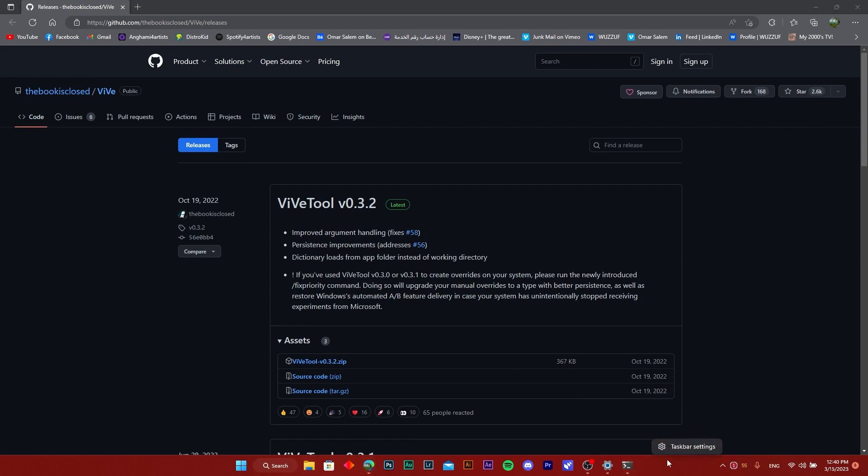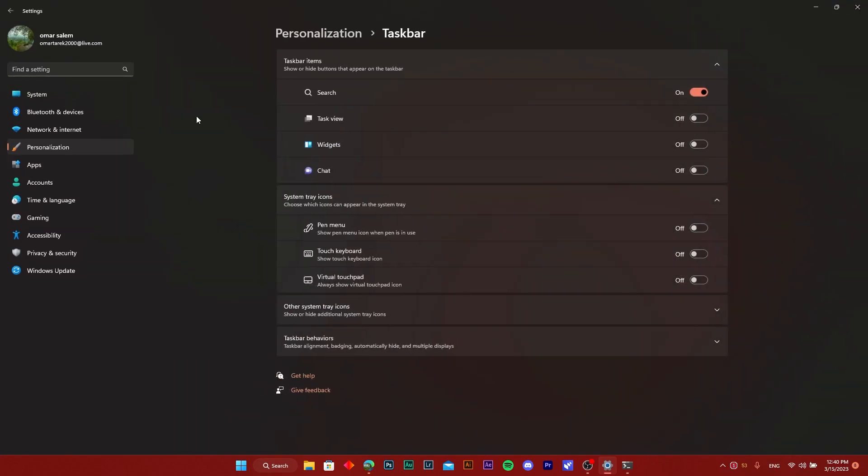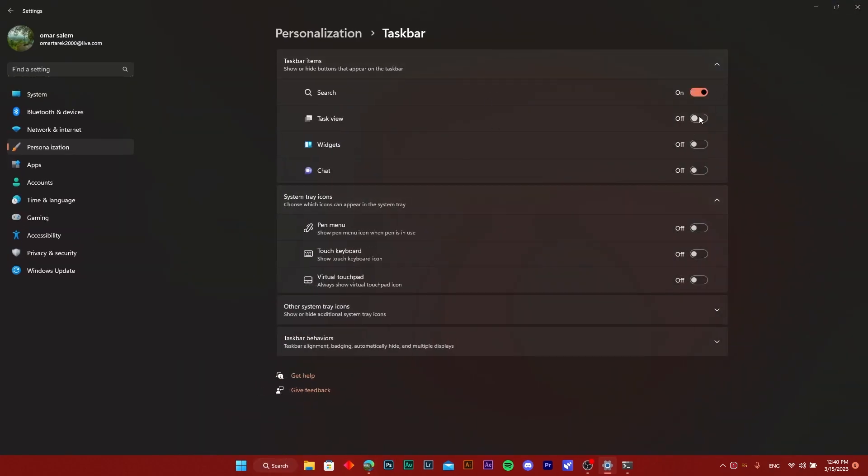Once you do that, you can now have a couple of options like the taskbar options right here. You can toggle things on and off. I can toggle task view and a couple more options.